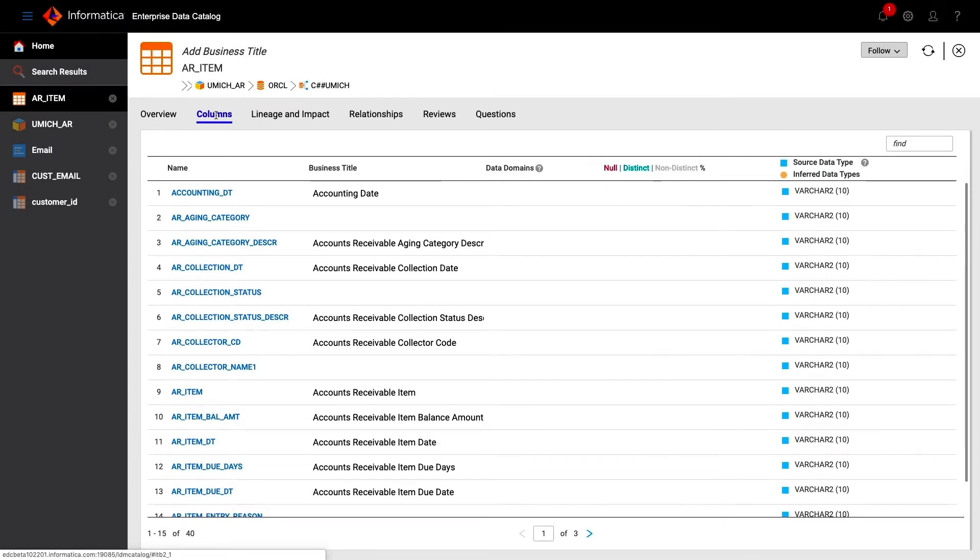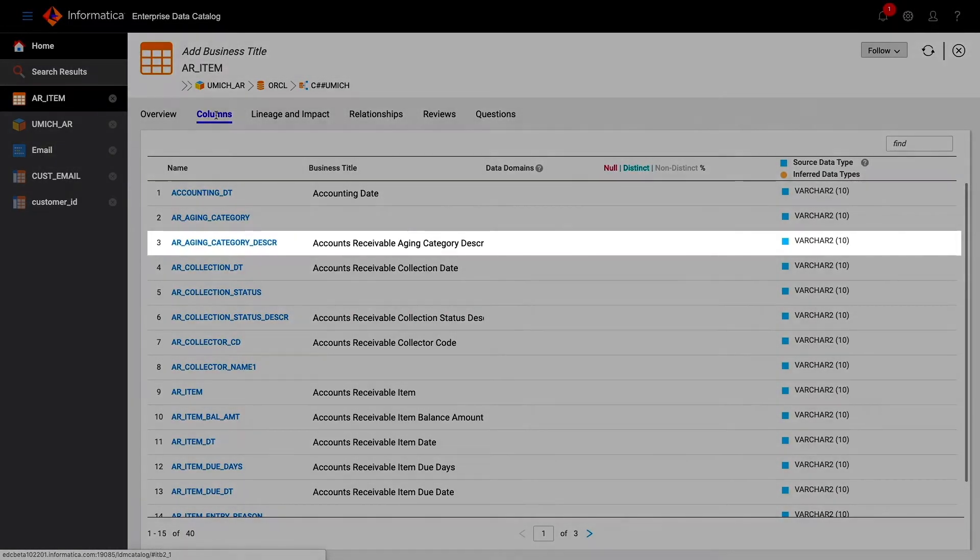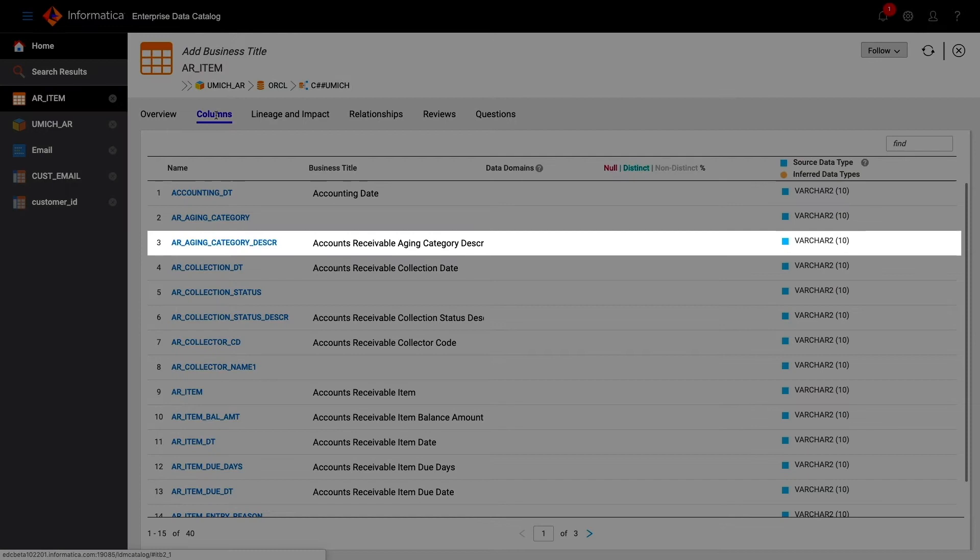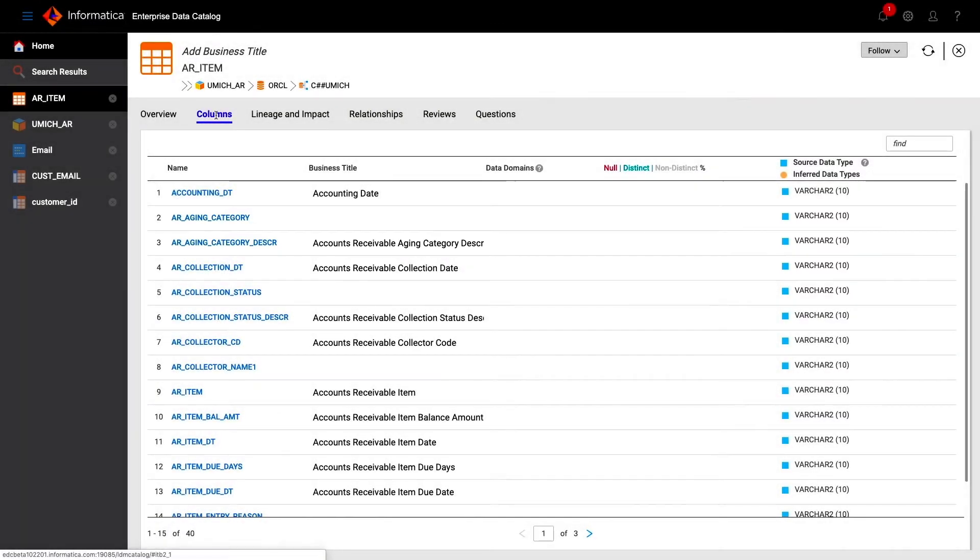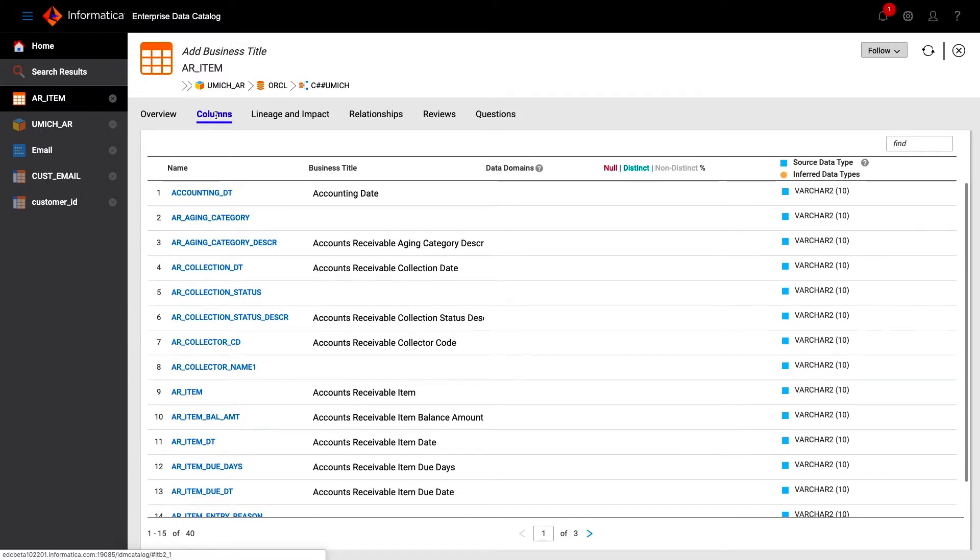For accounts receivable aging category description, the field is named AR underscore aging underscore category underscore desk. This has shortened the first two words to initials only, but still our matching technology has found it. And a mixture of acronyms and abbreviations will still be picked up, as we can see in this third example.